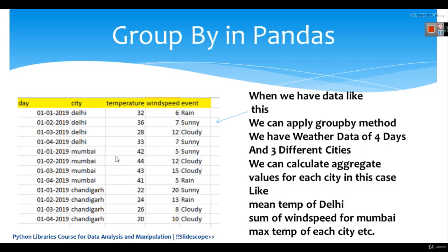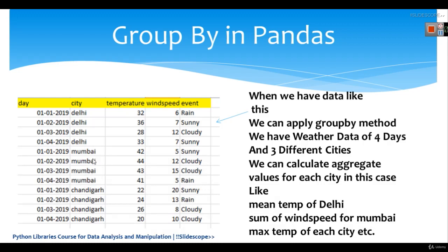In a data frame, you know that calculating mean of any one particular column is very easy. But when you have data like this, we can have our answers like what is the mean temperature of Delhi for these four days? What is the mean temperature of Mumbai and Chandigarh?